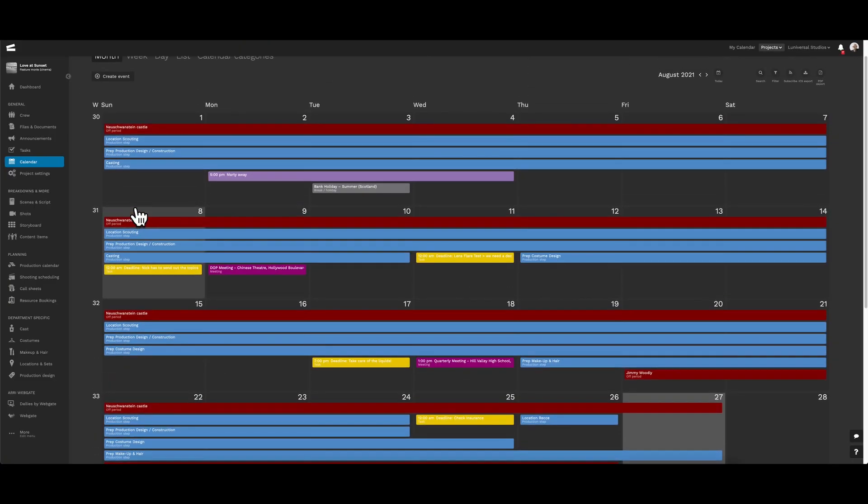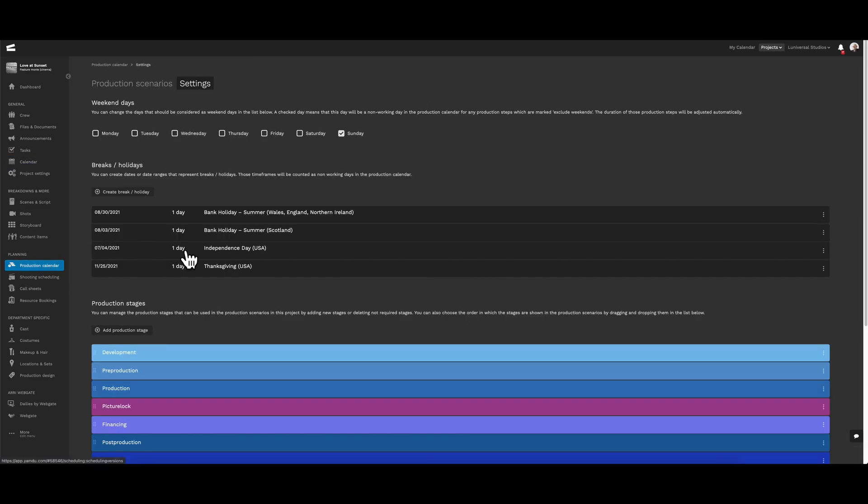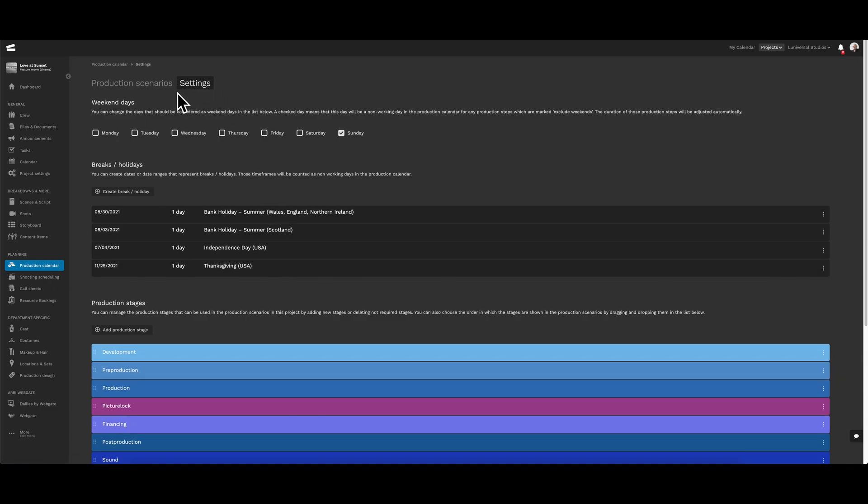The same goes for anything related to the production calendar, such as holidays. Clicking on this for more information will lead us to settings in the production calendar, next to the production scenarios.